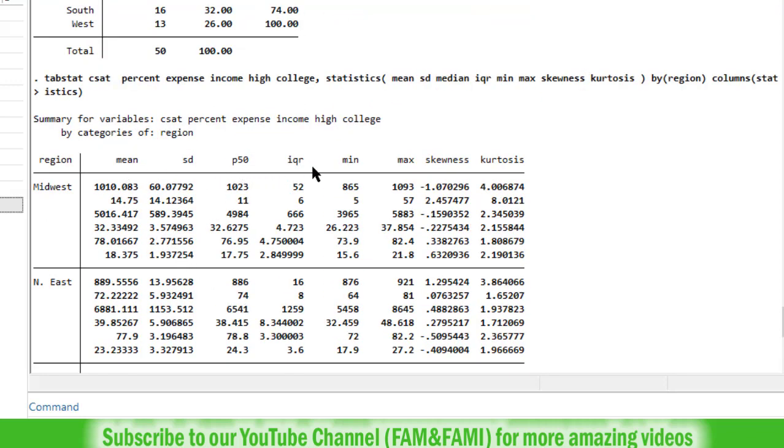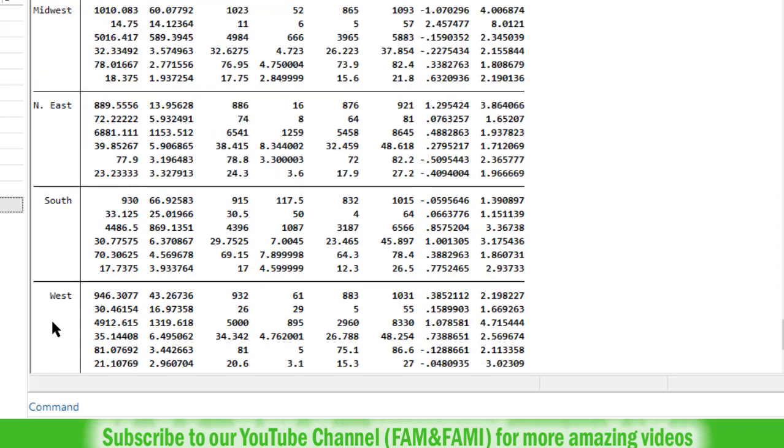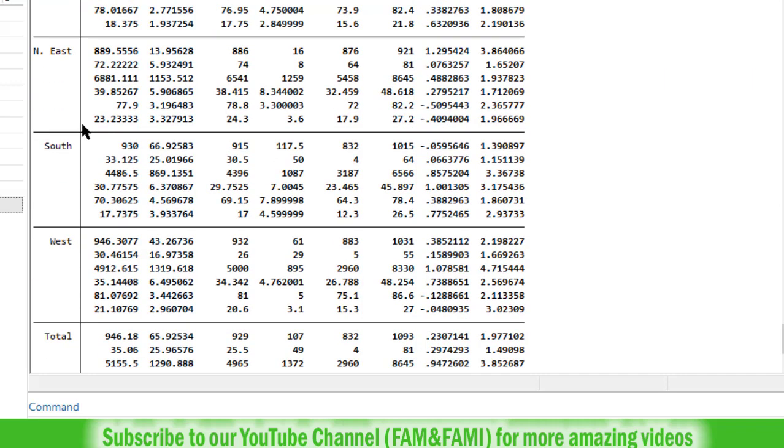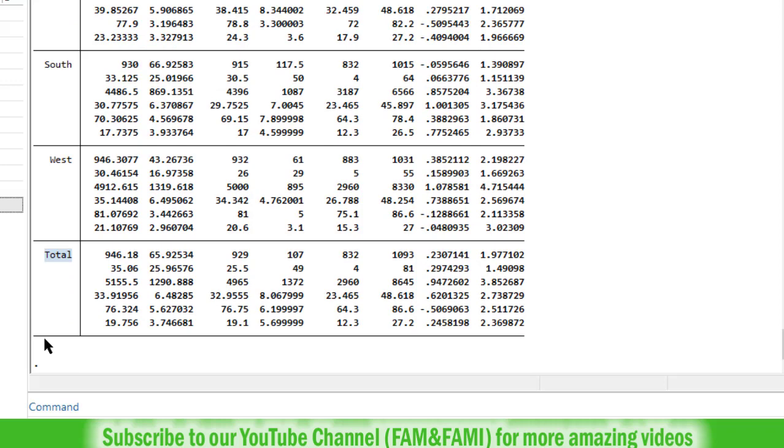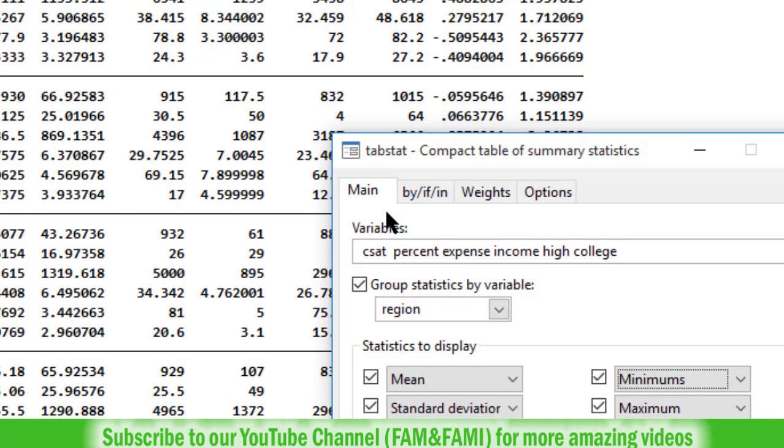So mean, standard deviation, P50, IQR, min, max, skewness, kurtosis for the Midwest, then for the Northeast, and below we have South and West, and total. Total mean, overall summary. By the way, if you need additional summary statistics, go to tabstat dialog box again.